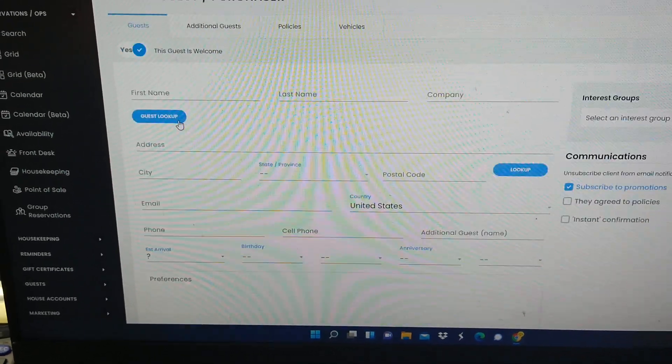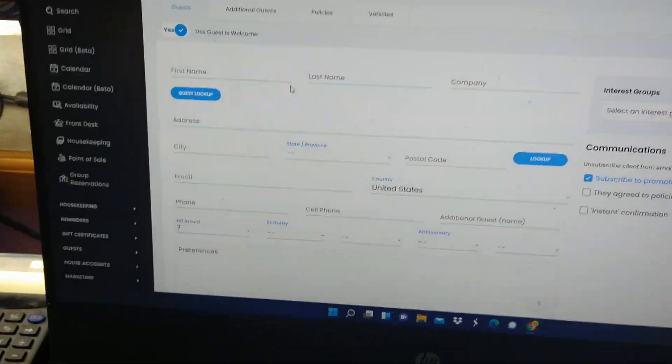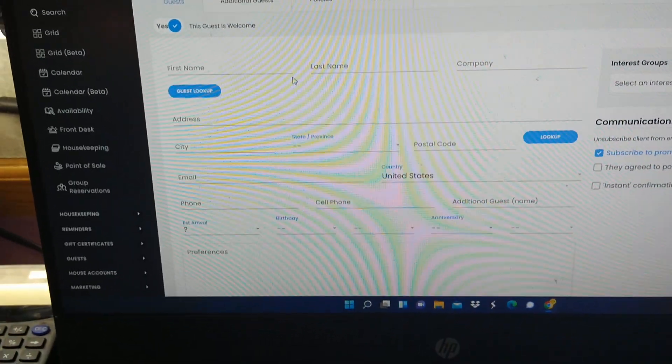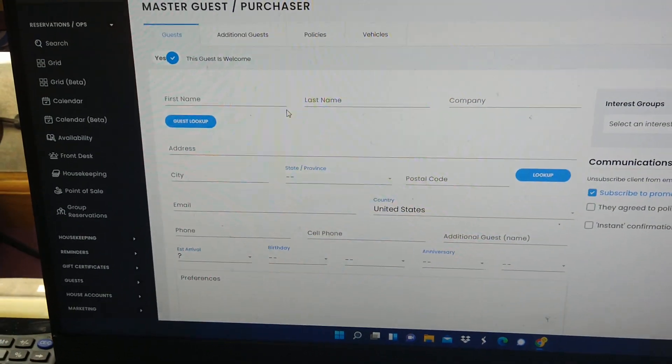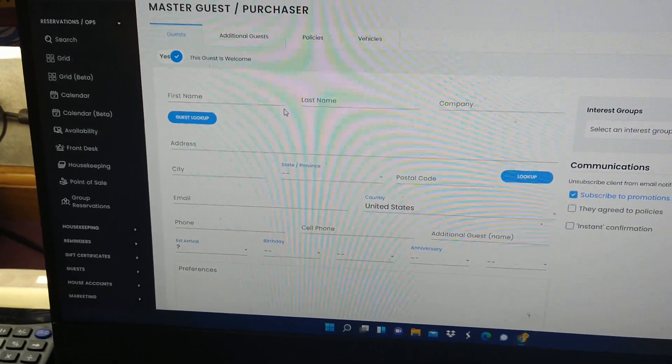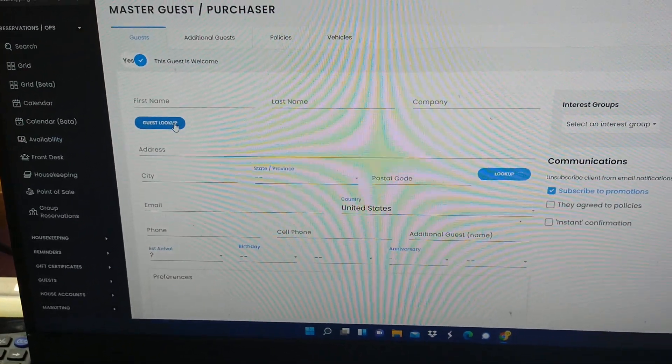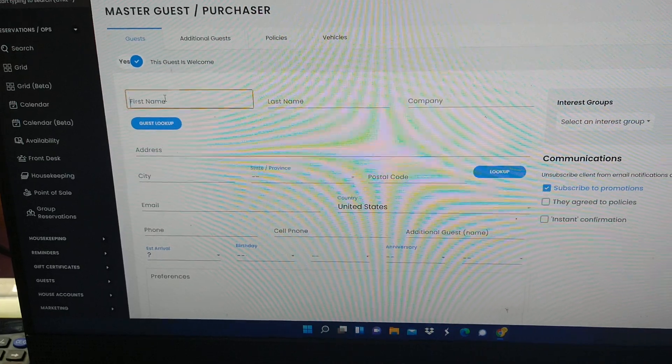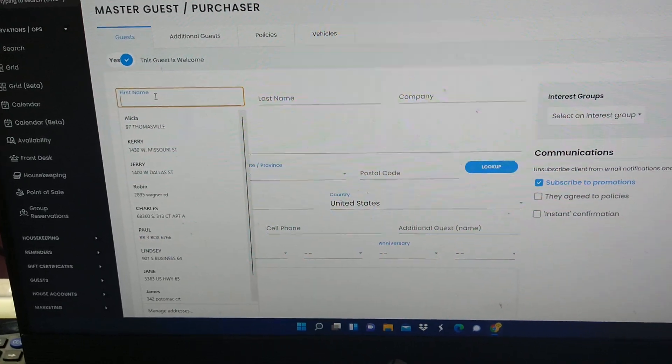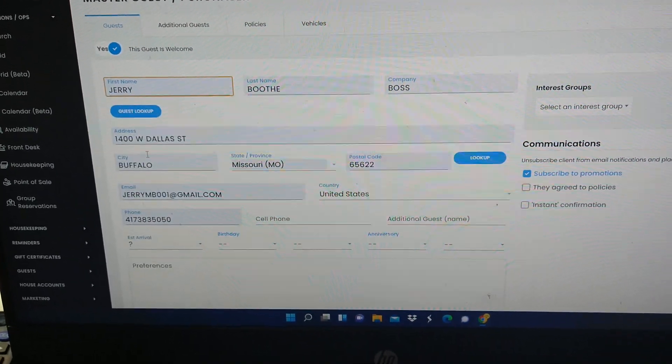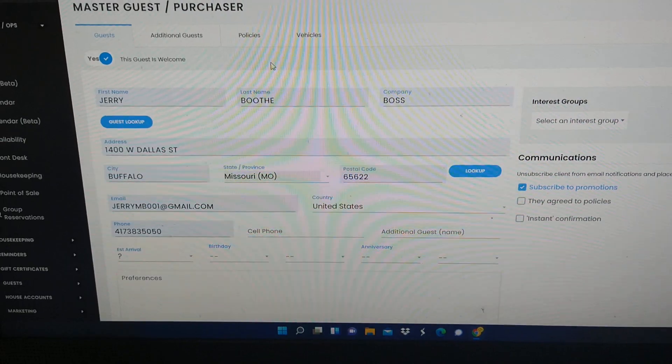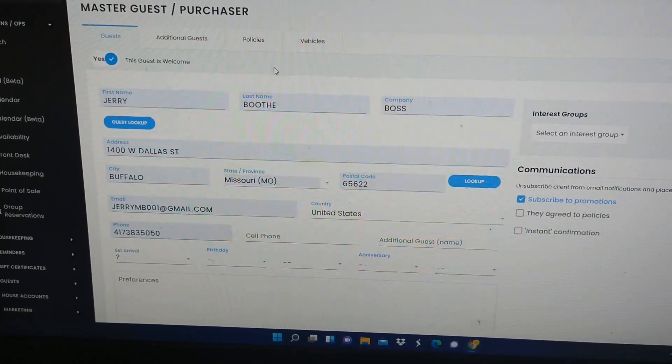Once you've done that, you're going to come to this screen. This is called the master guest screen. We're just going to use my name, and this is what it looks like when it's filled out.